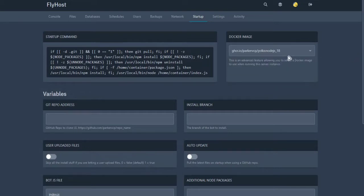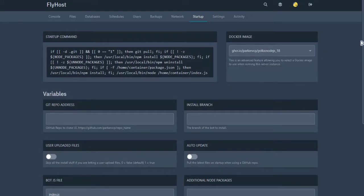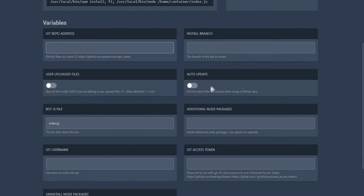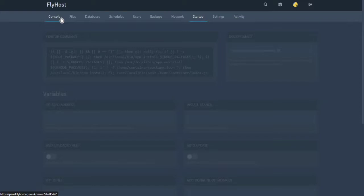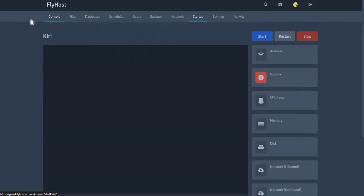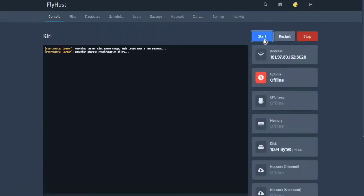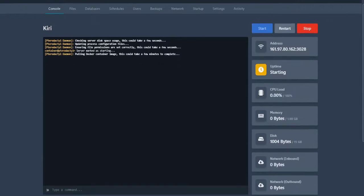Mine is using Node.js version 18, so I'm gonna click that. Now we can click Run and all the packages will be installed automatically.